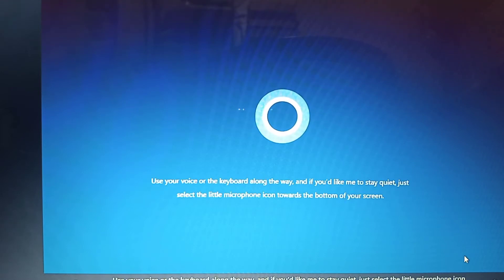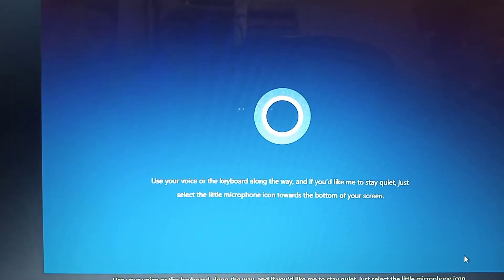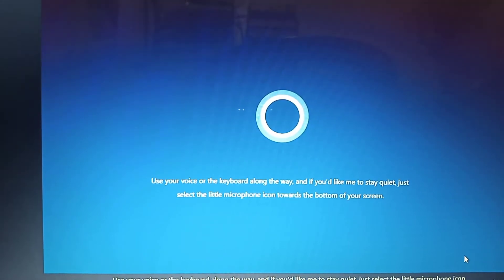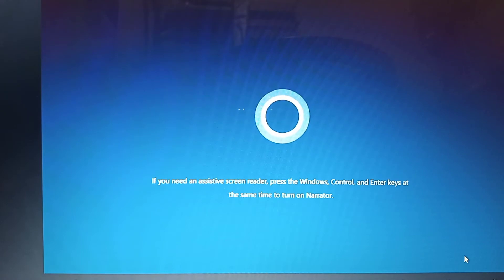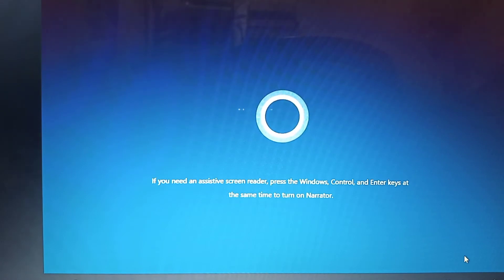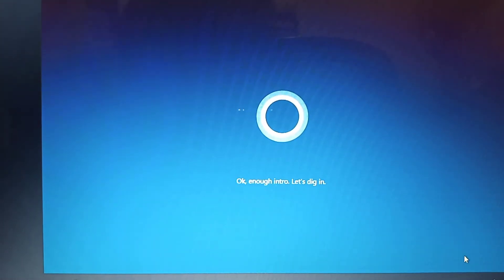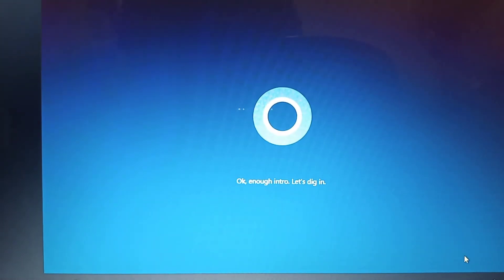Use your voice or the keyboard along the way, and if you'd like me to stay quiet, just select the little microphone icon towards the bottom of your screen. If you need an assistive screen reader, press the Windows, Control, and Enter keys at the same time to turn on Narrator. Okay, enough intro. Let's dig in.